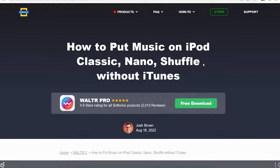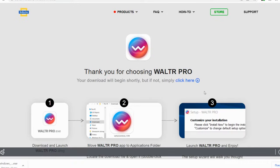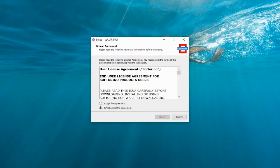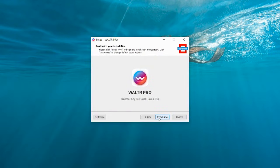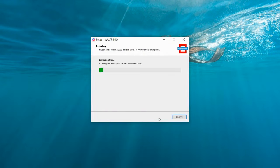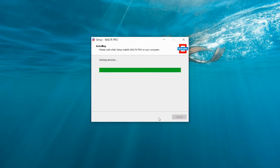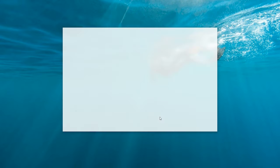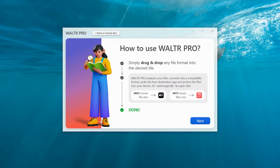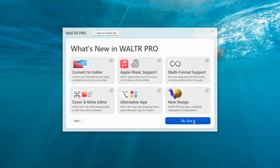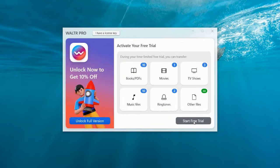Step 1: Start Walter Pro. To add songs to iPod, you have to begin by downloading Walter Pro. Walter Pro is a free-to-download transfer tool specifically dedicated to iOS devices. You can transfer music from computer to iPod Classic, iPod Nano, and iPod Shuffle instantly. Thanks to this app, you'll be able to add music to your iPod without iTunes. It works for both Mac and Windows, and the best part is that Walter Pro will help you sync iPod without iTunes.